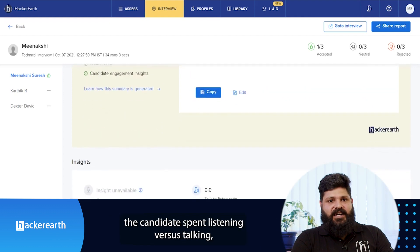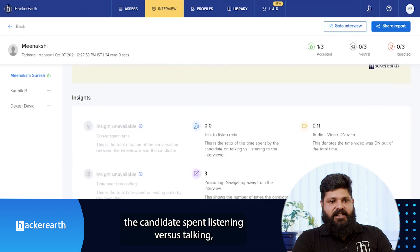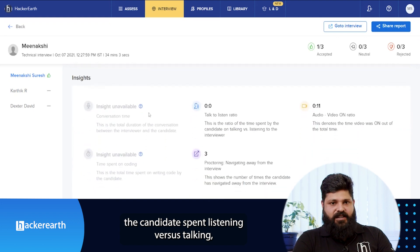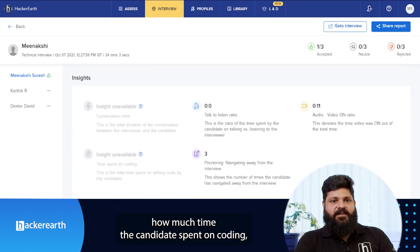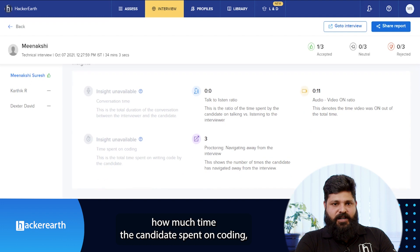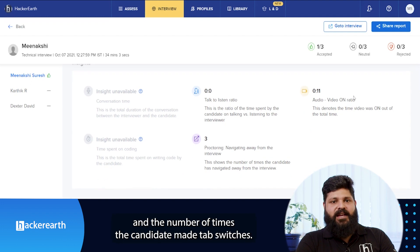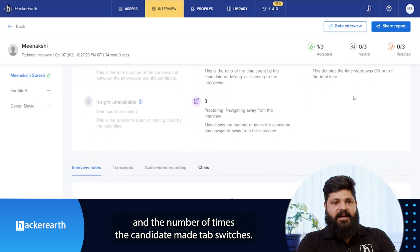You can also see how much time the candidate has spent listening versus talking, how much time the audio and video were on, how much time the candidate spent on coding, and the number of times the candidate made tab switches.